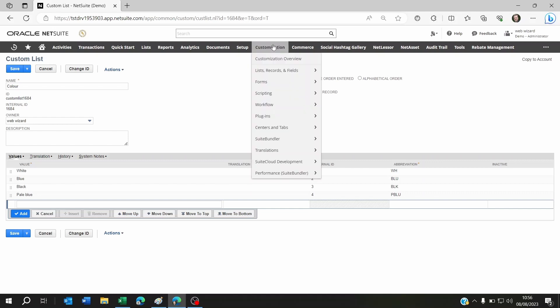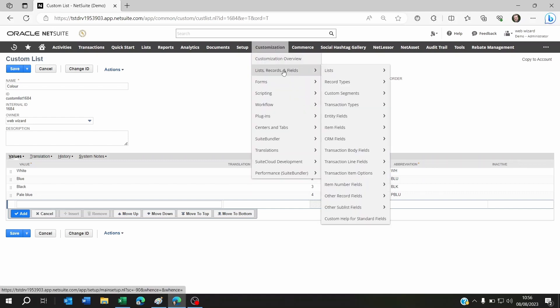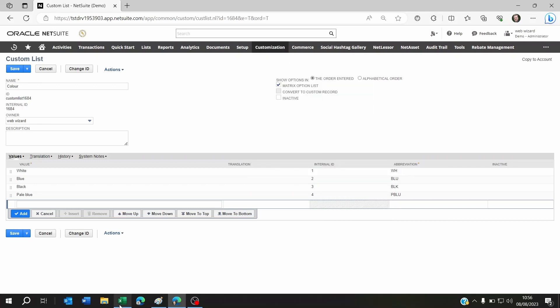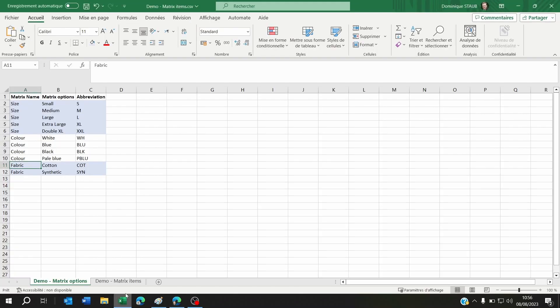You have to go to Customization, Lists Records and Fields, and create an item field—one item field per matrix. So one for color, one for size, and one for fabric, for example, because this is what we had: size, color, and fabric.